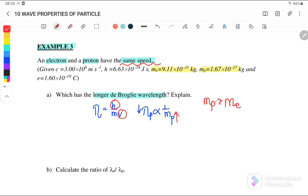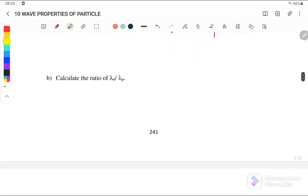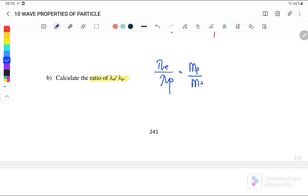Conclusion: because the mass of the proton is greater than the mass of the electron, the wavelength of the proton is smaller than the wavelength of the electron. For part b, calculate the ratio of wavelength of the electron over wavelength of the proton. Since wavelength is inversely proportional to mass, the ratio equals mass of the proton over mass of the electron.